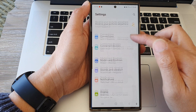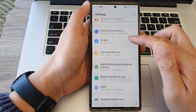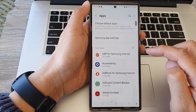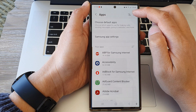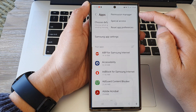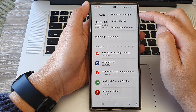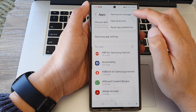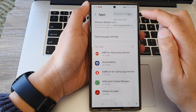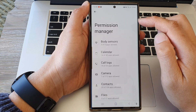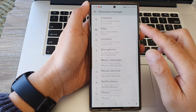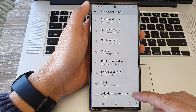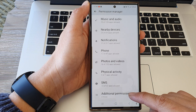Next, scroll down and then tap on Apps, then tap on the More button at the top. From the pop-up, tap on Permission Manager, then go down to the bottom and tap on Additional Permissions.